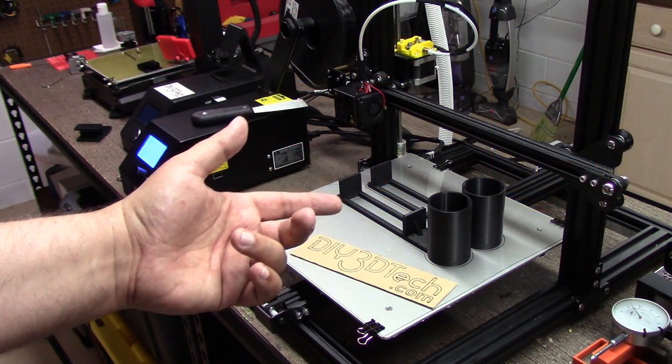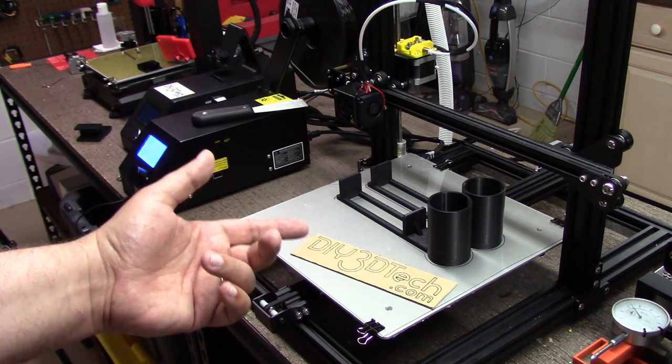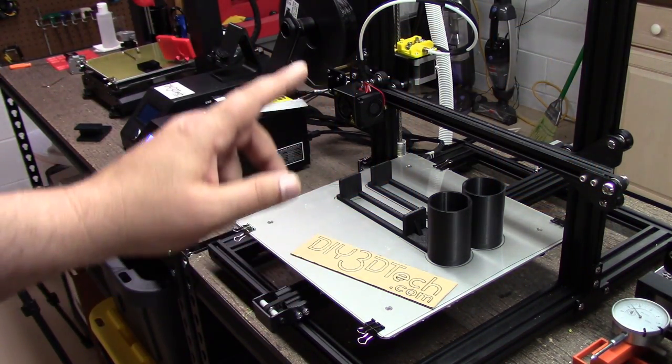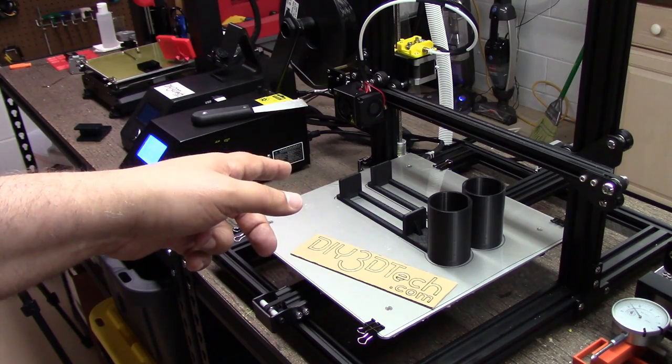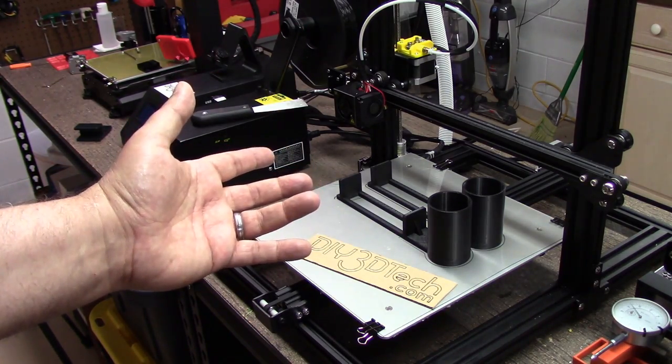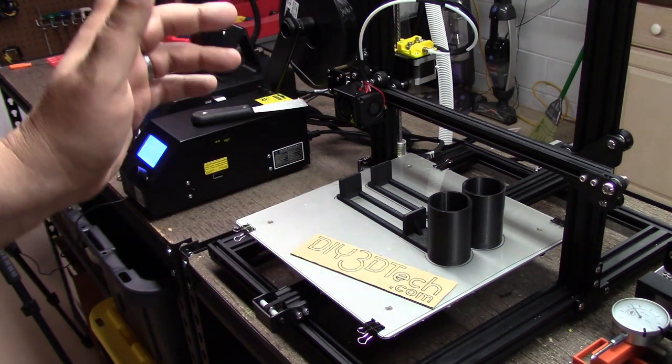Welcome to this episode of DIY3Dtech.com. In this episode, we're going to be taking a look at solving this problem over here. What problem, you ask?